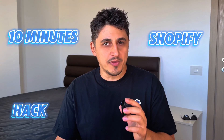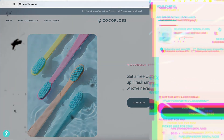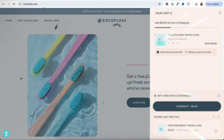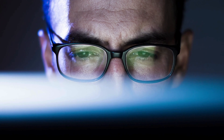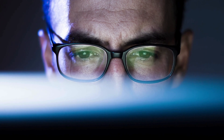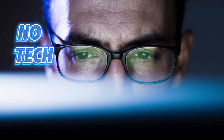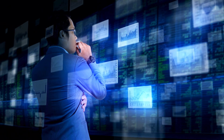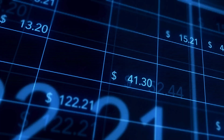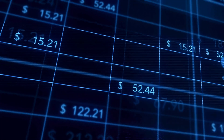Want to know the ultimate 10-minute Shopify hack that can instantly boost your sales? In this video I'm going to show you two simple widgets that can deliver real results. And the best part, you can set it all up fast — no tech skills needed. Imagine making more money from each customer with just one small tweak to your store.